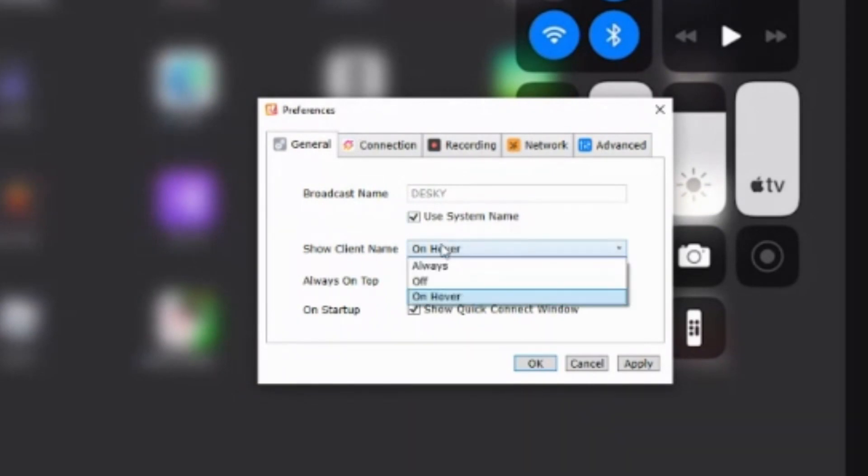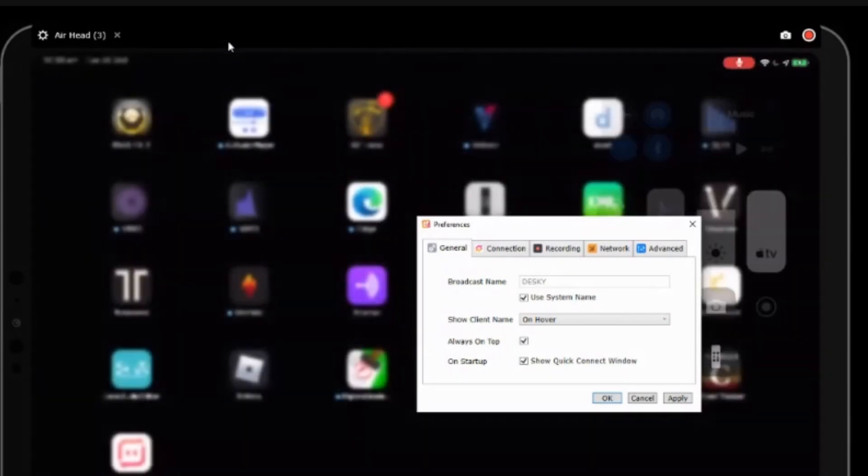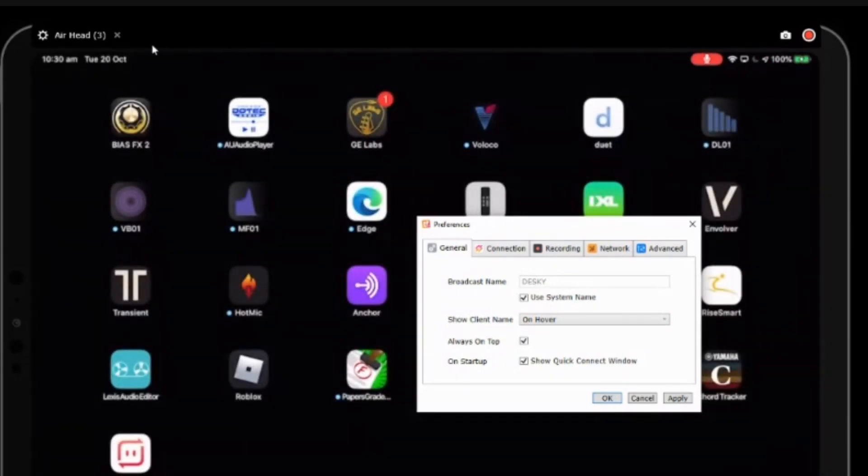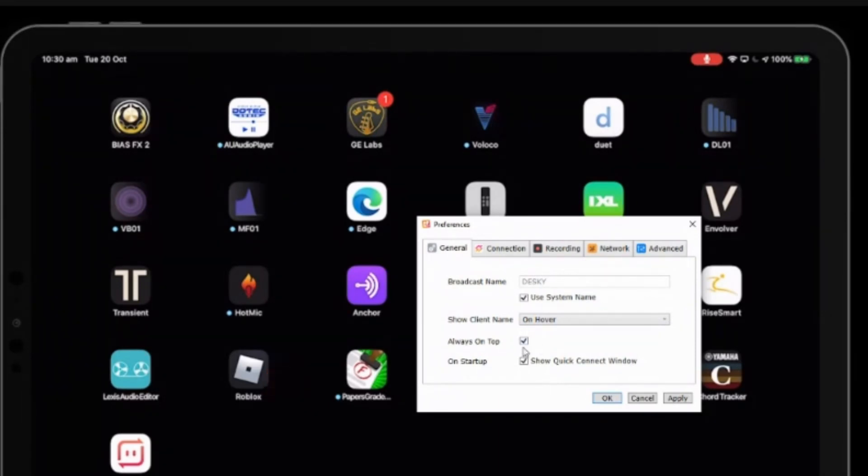The show client name, I've got it on hover, which means if I hover over my client like this, it's going to say Airhead 3. That's the name of my iPad that I'm connected to. And if you have multiple things connected, this can be very handy. And yes, you can connect multiple devices up at once.